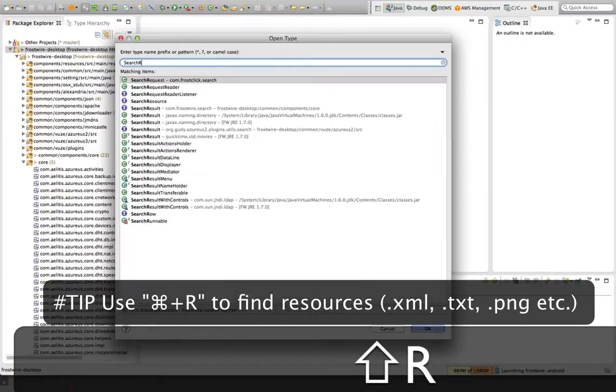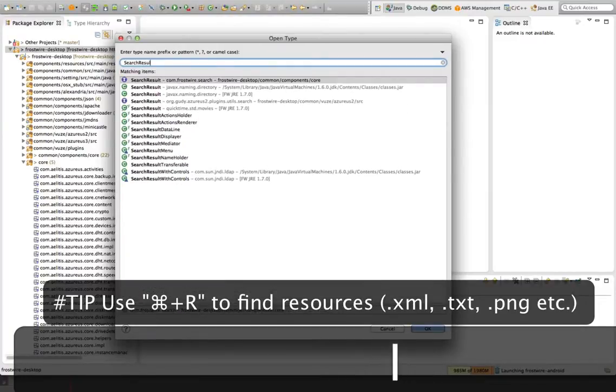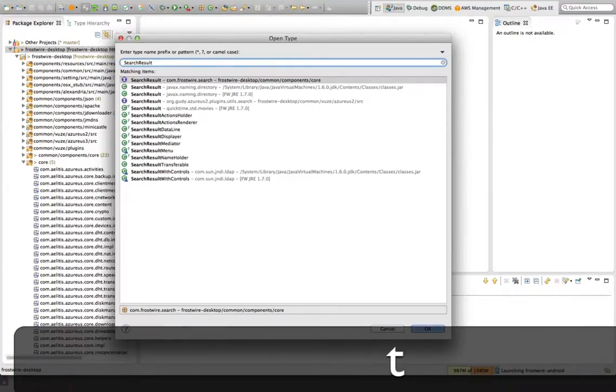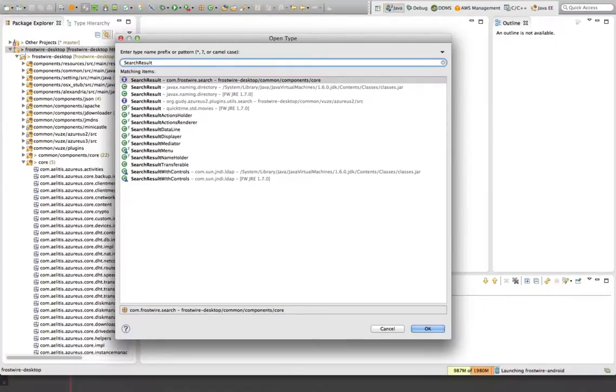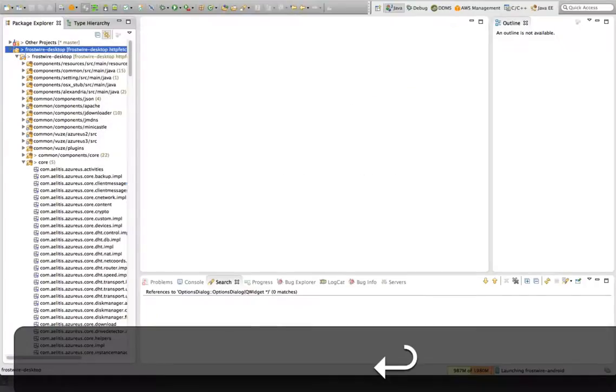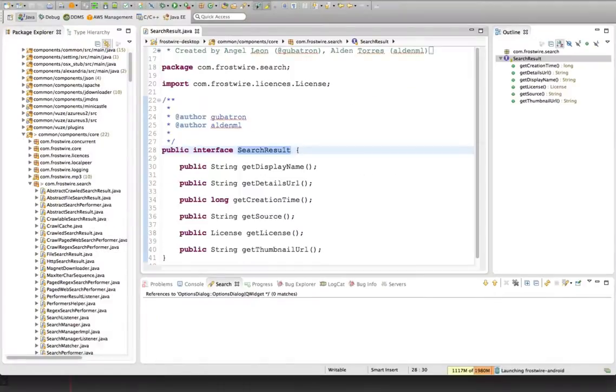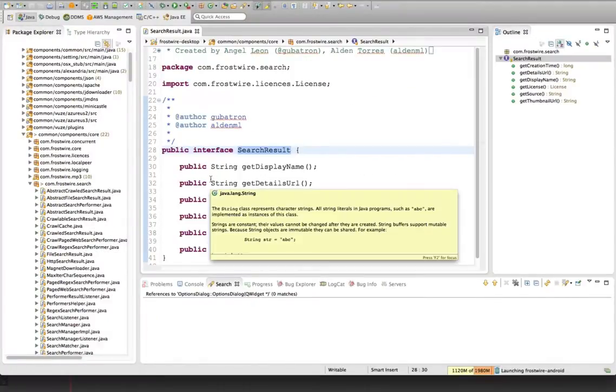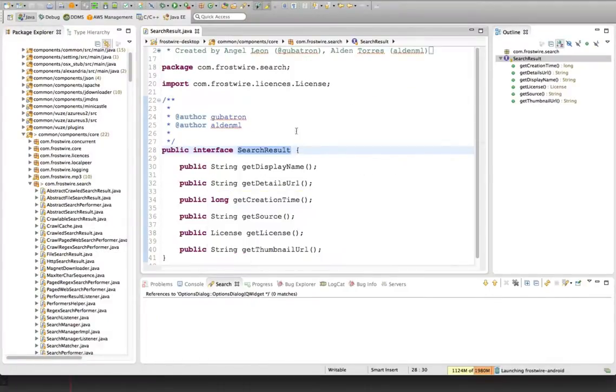If I wanted to see a search result class in FrostWire or an interface, I have this here. And then I have an interface, which is a contract to develop concrete classes later on.